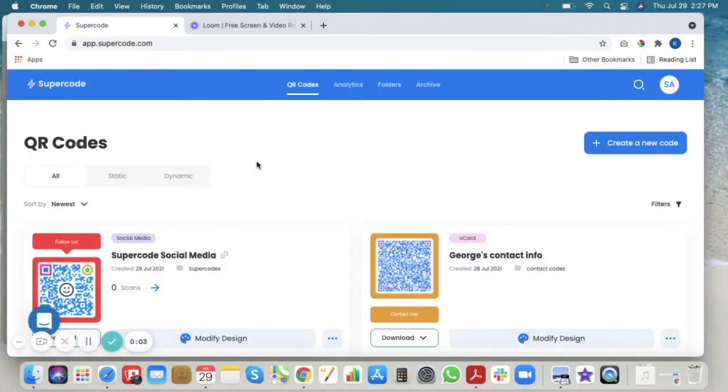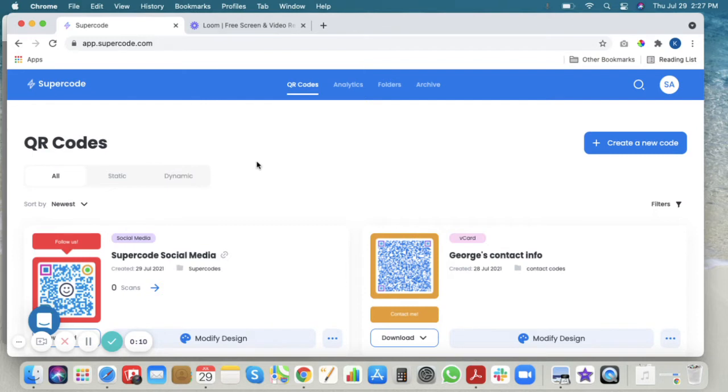Hello everyone, welcome to Supercode and in this video we'll show you how to make a feedback QR code. These are great if you want any feedback from your customers about restaurants, hotels, spa services, products, anything like that.